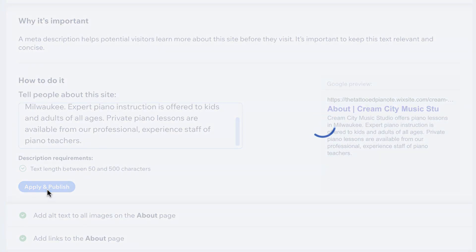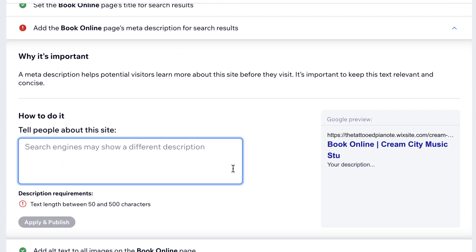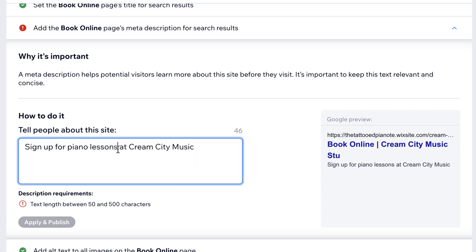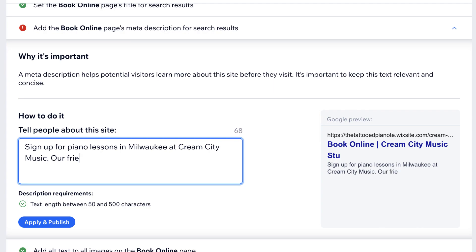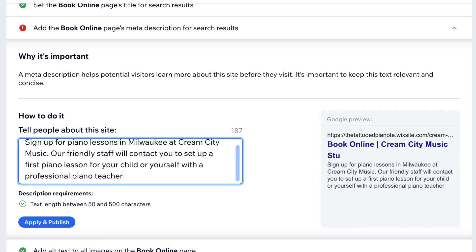On to the book online page — here's the description for our book online page. I'm going to say sign up for piano lessons because that's another phrase that people might be searching for. I'm going to mention the name of the business again and the city name, mention professional piano teacher, and also mention a specific area or neighborhood of my city that might be relevant to hit some other keywords.